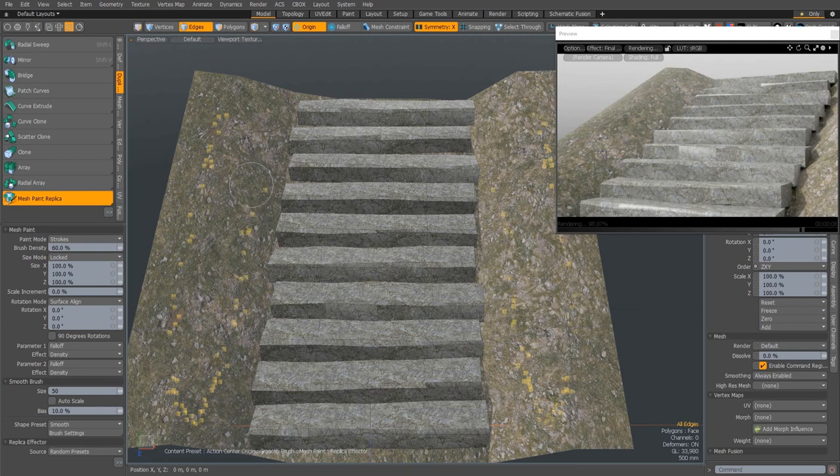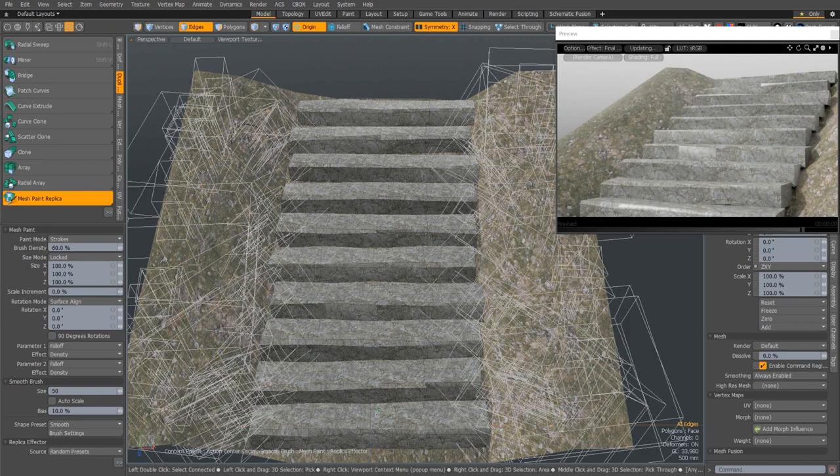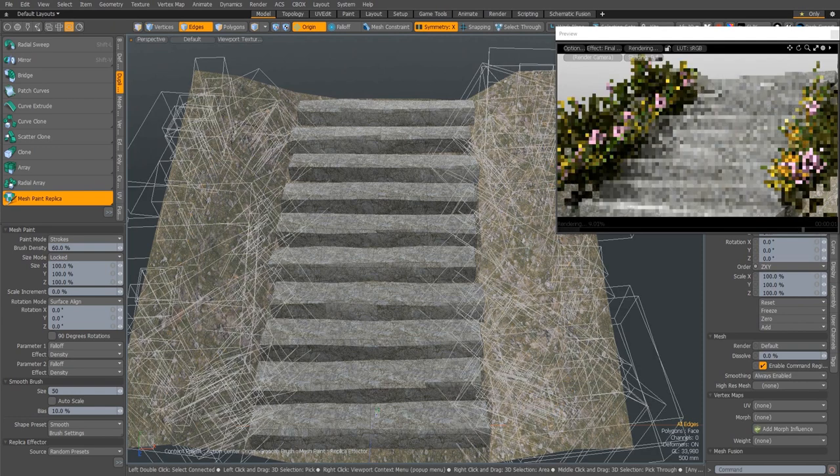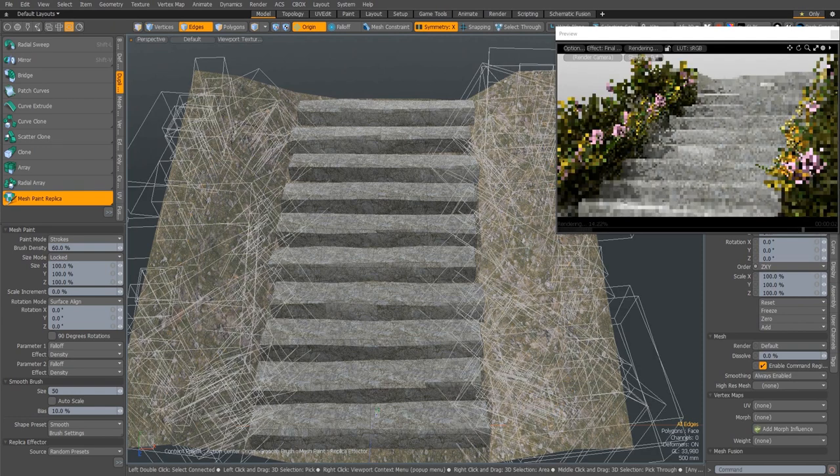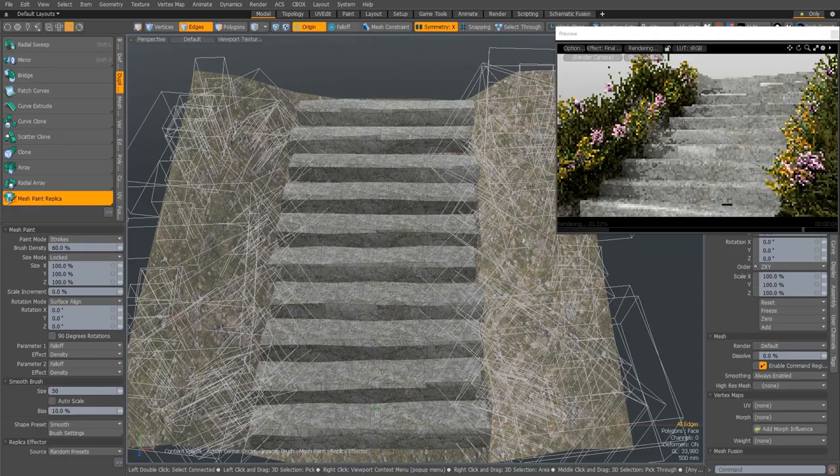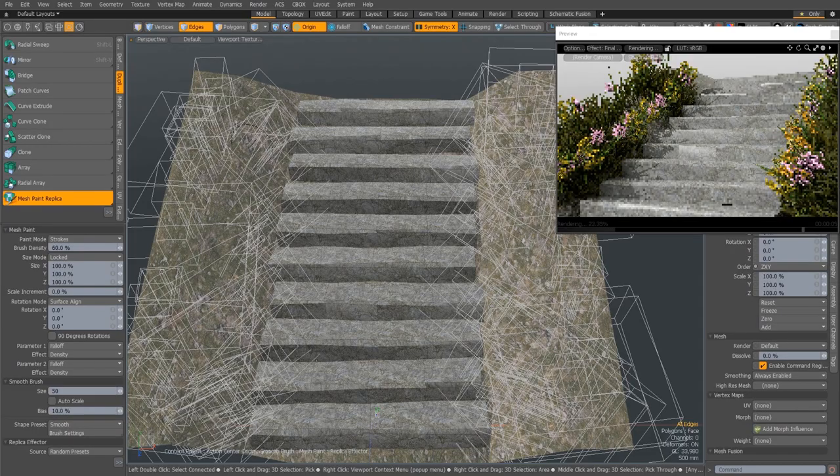This ability, coupled with replica or instanced mesh painting, allows you to generate incredibly complex scenes at incredible speed.